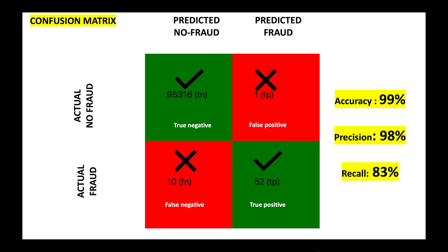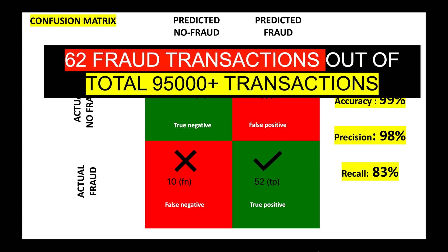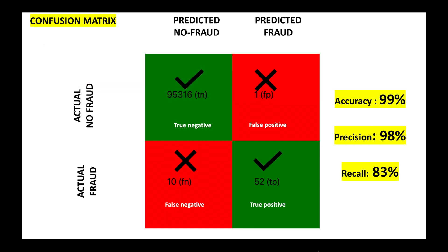Now let us see the accuracy of the deep learning model using the confusion matrix. We see an accuracy of 99%. In total there are about 95,000 transactions, out of which there are 62 fraudulent transactions, which is extremely less compared to the total transactions.